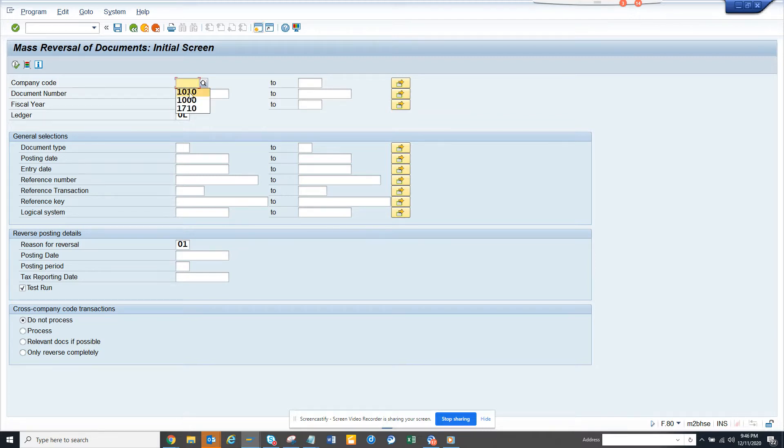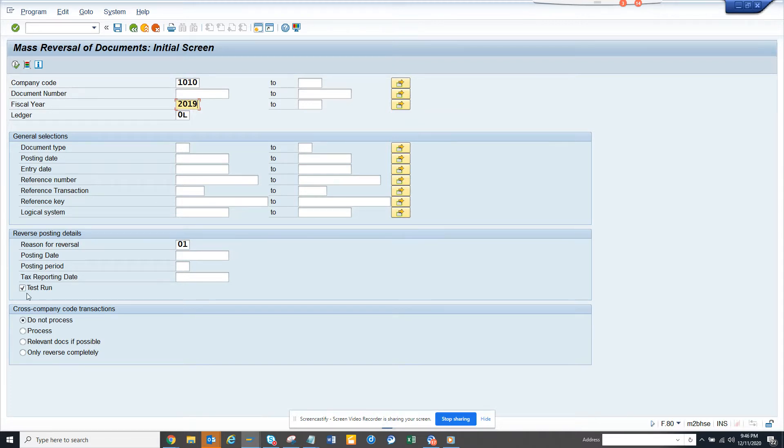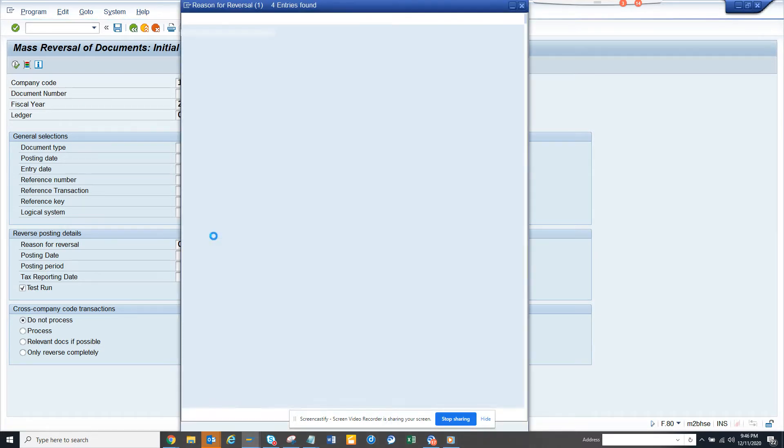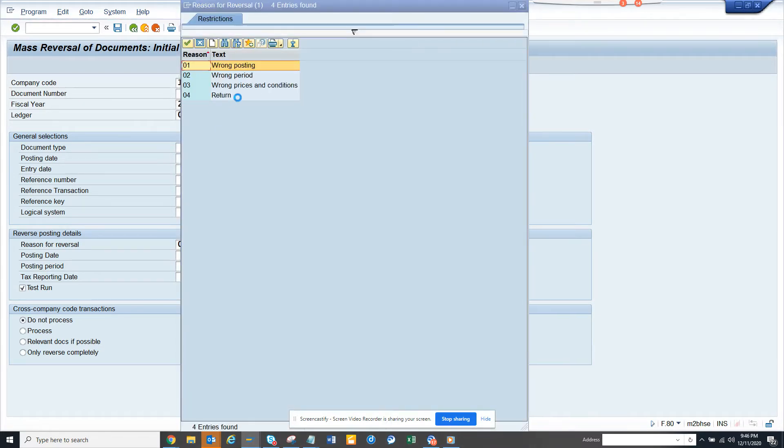Generally you should put enough filters. If you have a lot, you can do that. By default it's test run, and here you have to give a reason for reversal. So I chose 'wrong posting'.